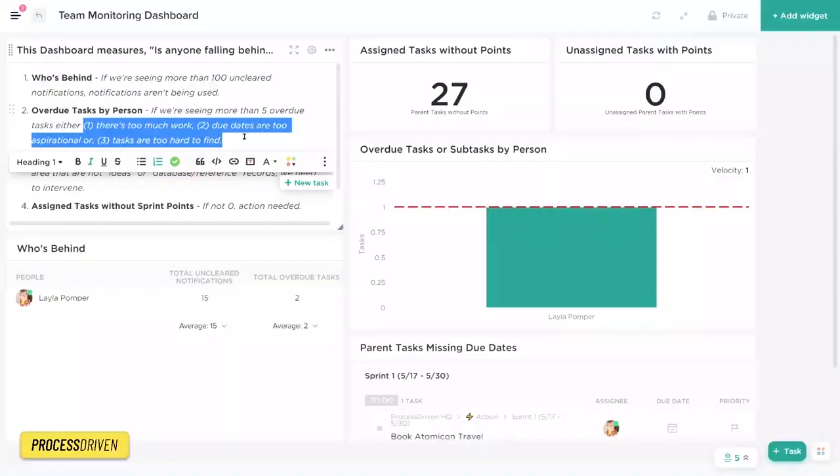Ultimately, in both of these elements, we are looking for the same thing. Is there anybody that has more than five overdue tasks? That's it. Five. That might not be the golden number for you, but for me at least, five is a good benchmark. If we see anybody with more than five overdue tasks at one time, we have some kind of problem in our task assignment system.